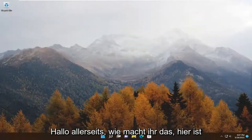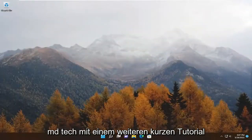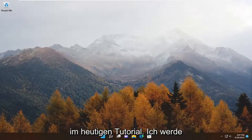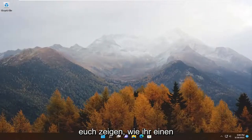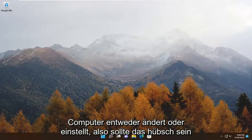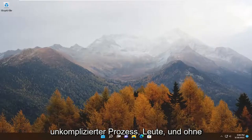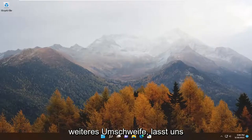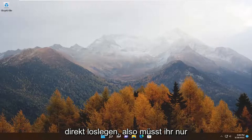Hello everyone, how are you doing? This is MD Tech here with another quick tutorial. In today's tutorial, I'm going to show you guys how to either change or set a default media player on your Windows 11 computer. So this should be a pretty straightforward process. And without further ado, let's go ahead and jump straight into it.